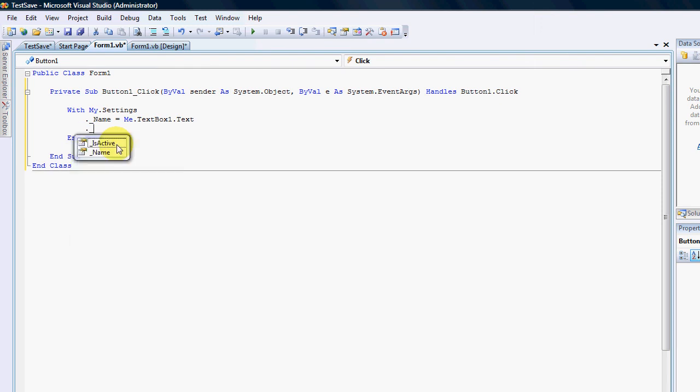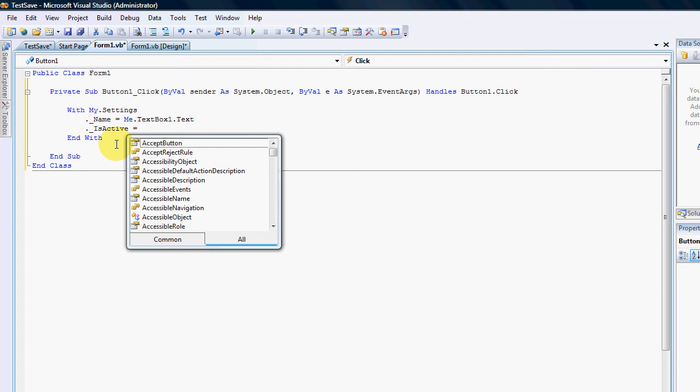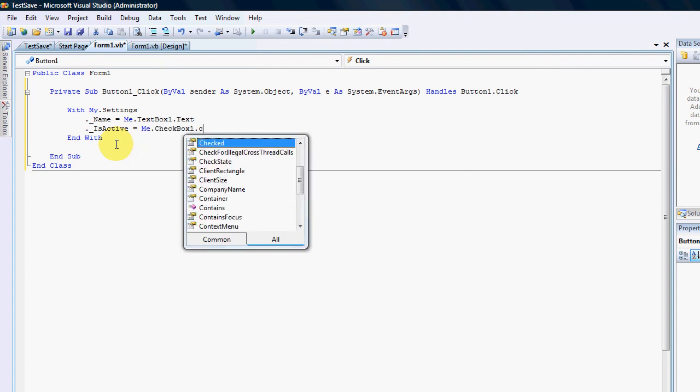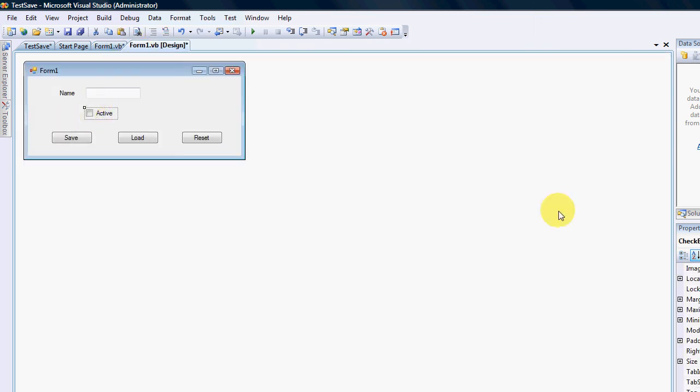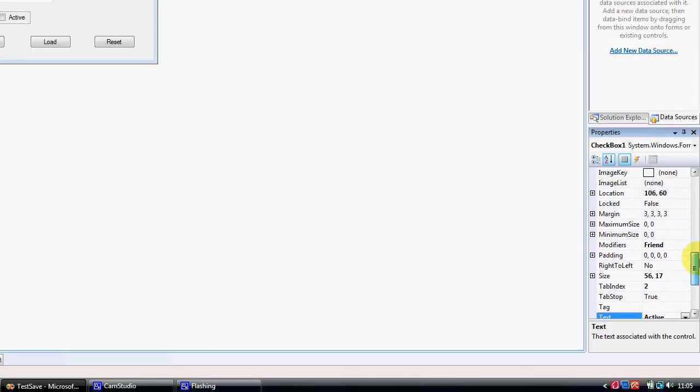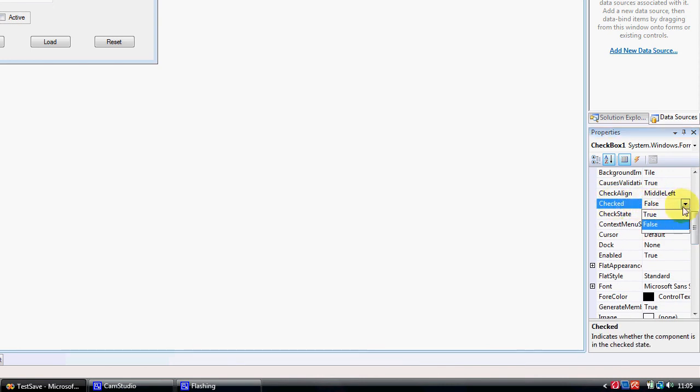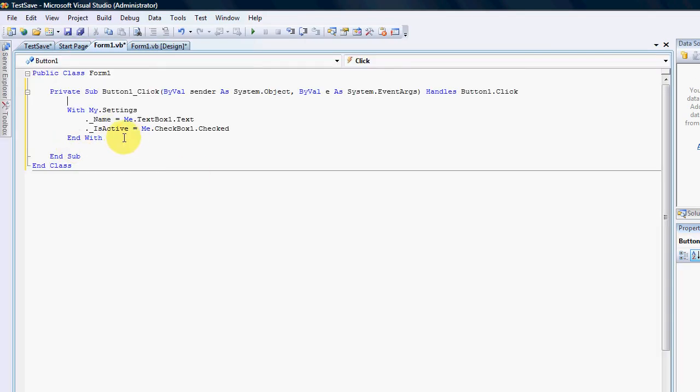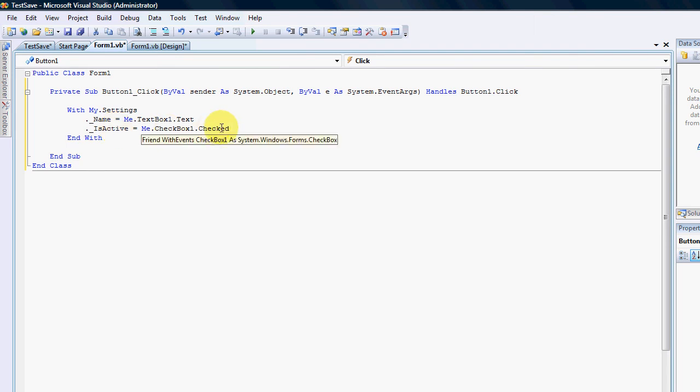I'm going to start with the name and the name equals to me dot text box one dot text. Dot underscore is active equals me dot checkbox one dot checked. Okay so why did I put it as checked and not write a whole if statement? Well it's quite simple. Our boolean here is our setting here is a boolean and the check property is already a boolean true and false.